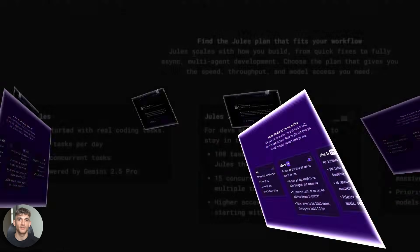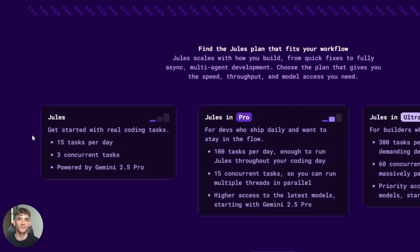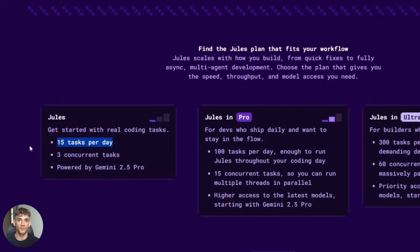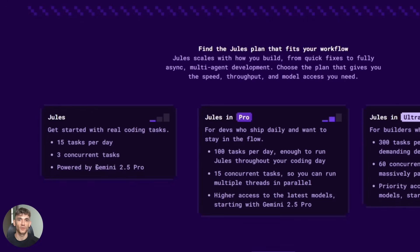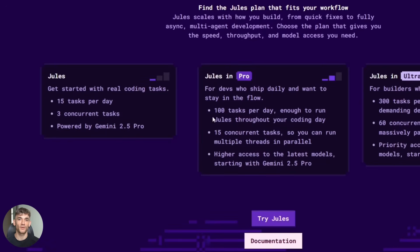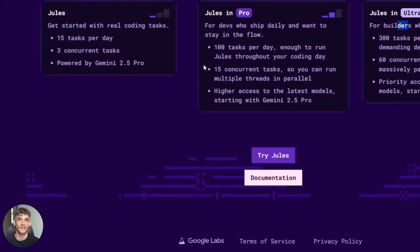First, they added a free tier. You get 15 tasks per day. You can run three tasks at the same time. That might not sound like a lot, but for most people that's plenty, especially if you're working on side projects or small businesses. And if you need more, they have pro and ultra plans with higher limits, but the free version is solid.